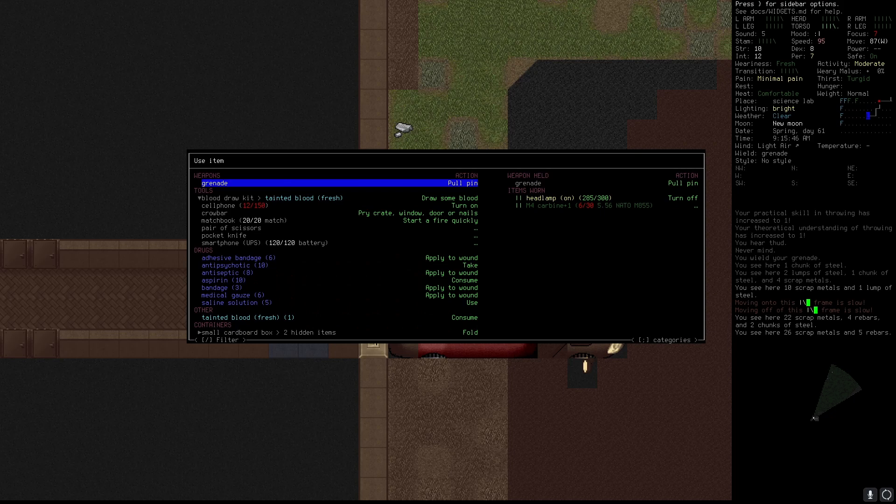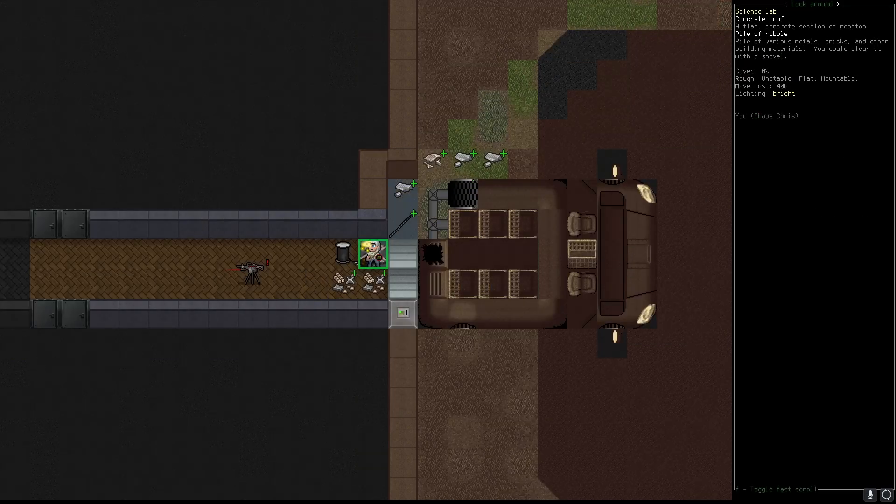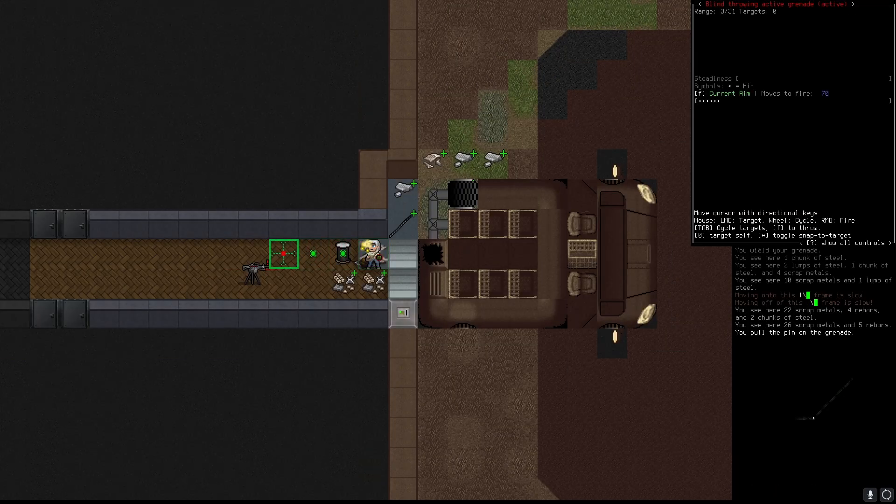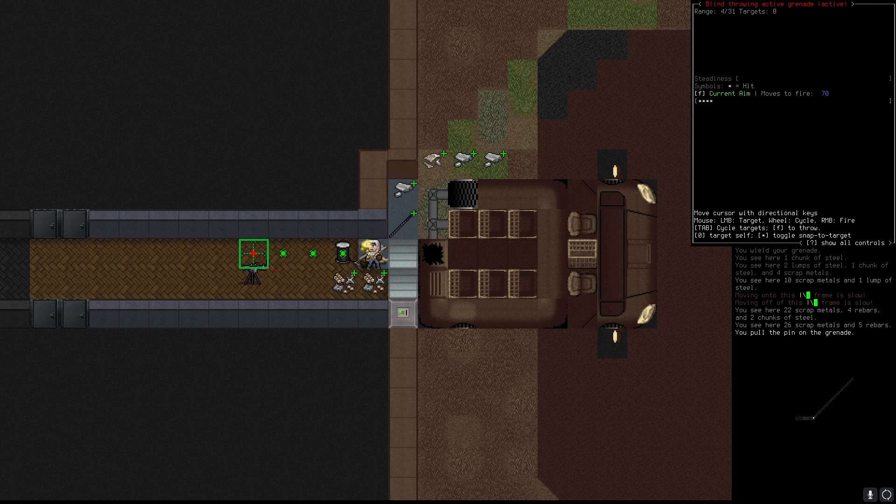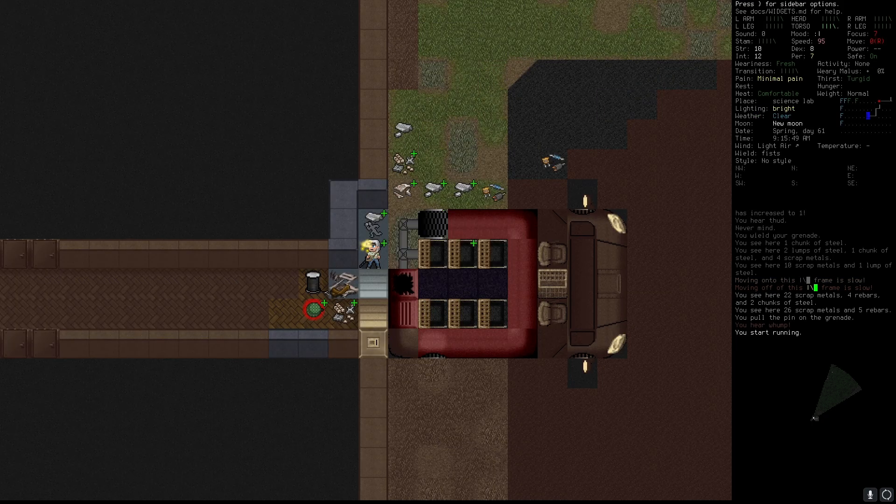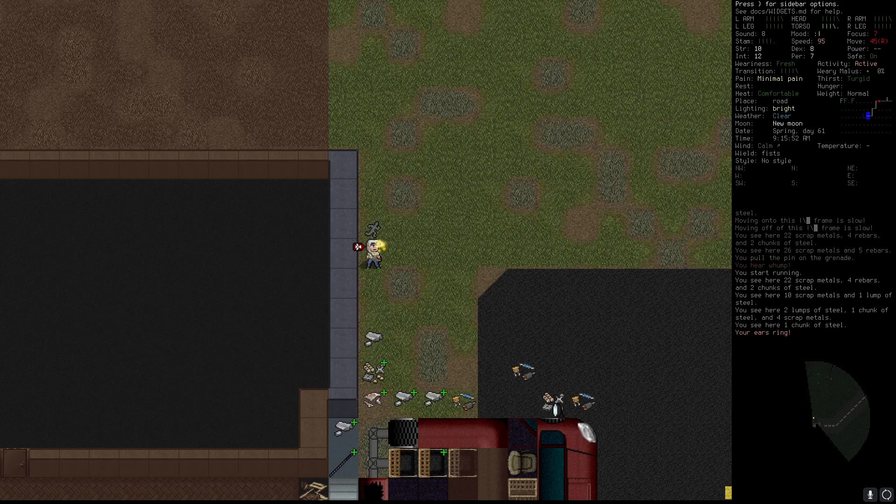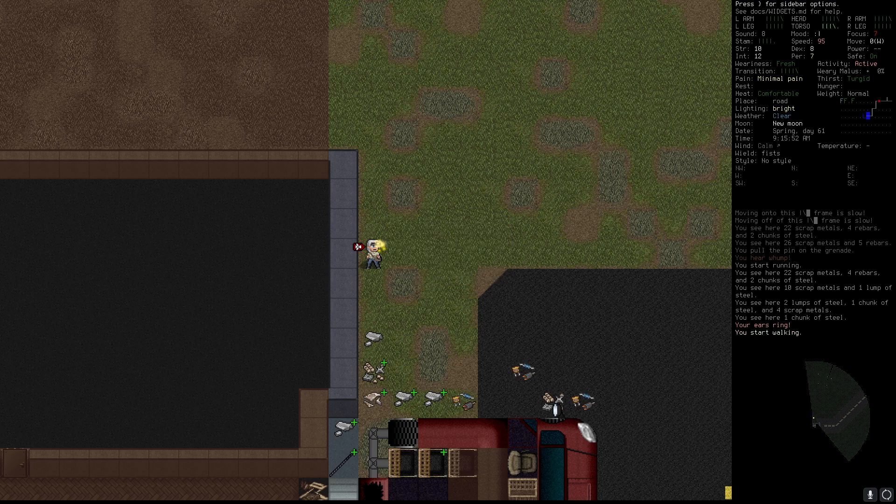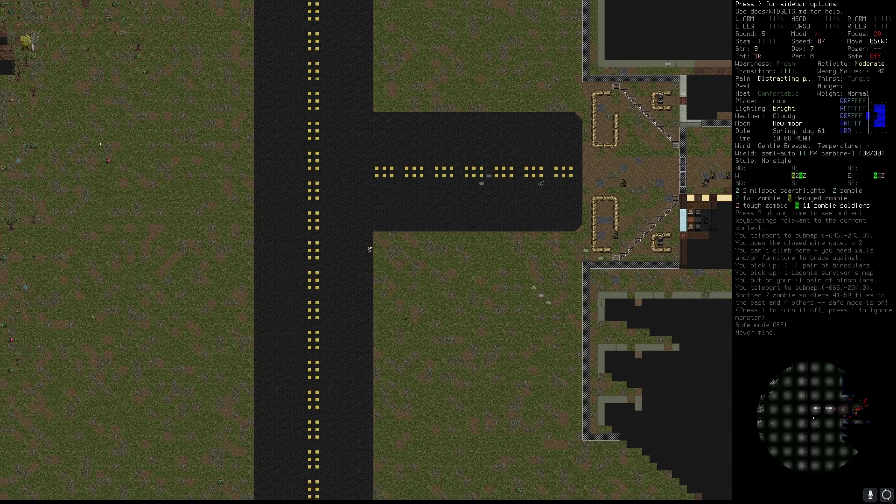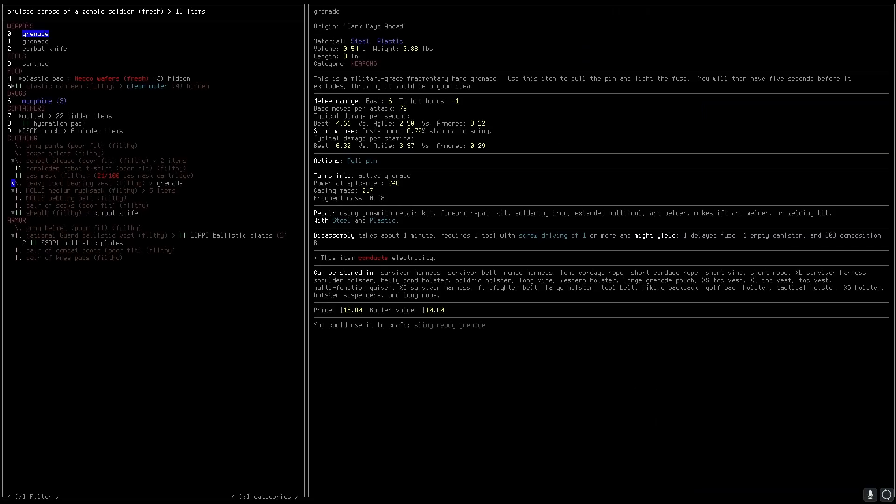Once you enter you may be greeted by a turret. To deal with it use a grenade. You can find them on zombie soldiers near FEMA camps.